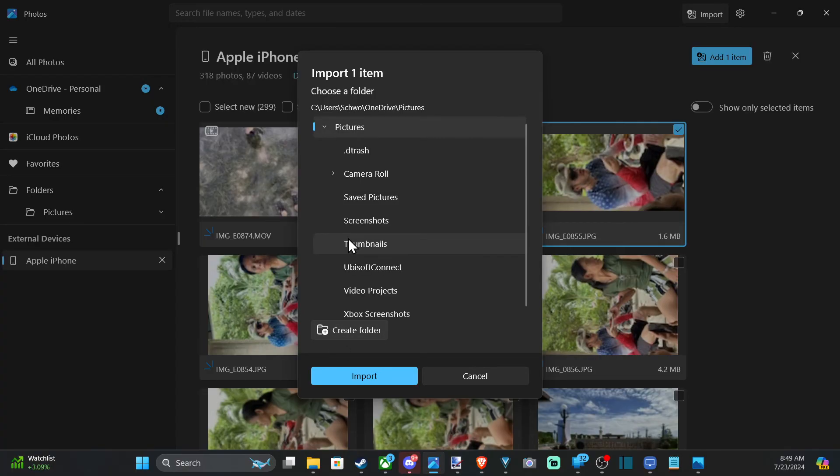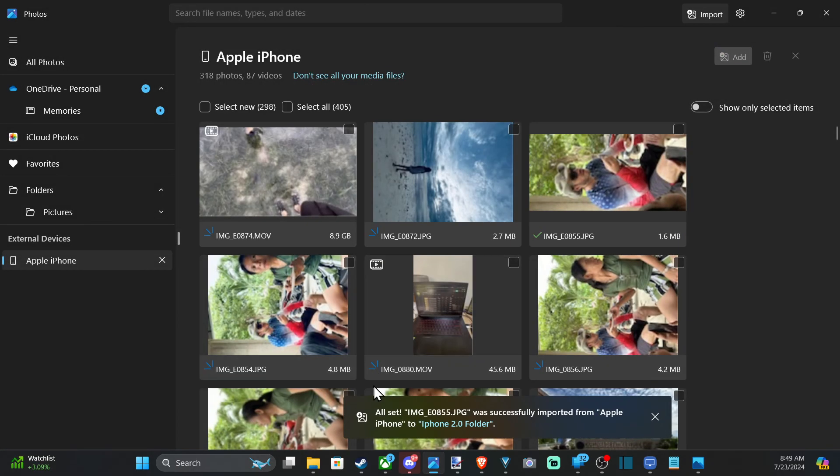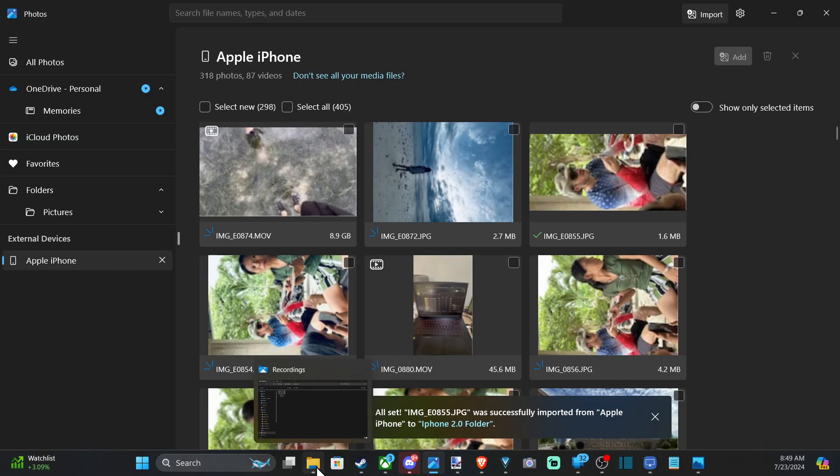And then you can open up pictures, camera roll. And then I have a folder created for iPhone in here, or iPhone 2. Then import. And that went ahead and imported over already.